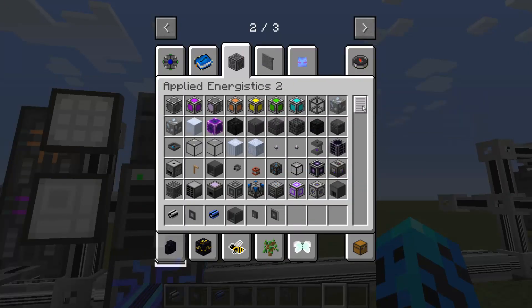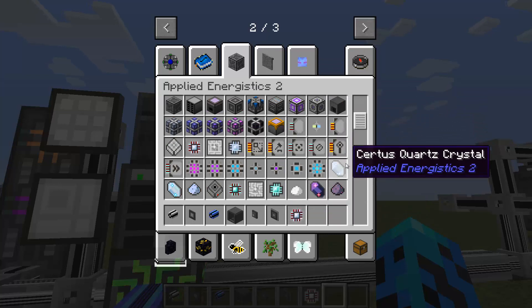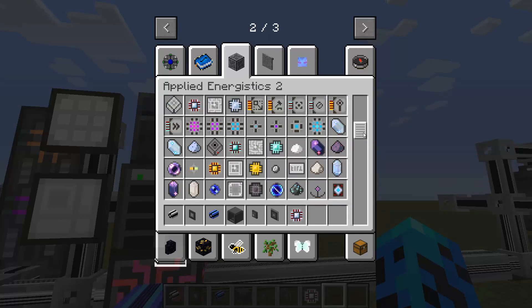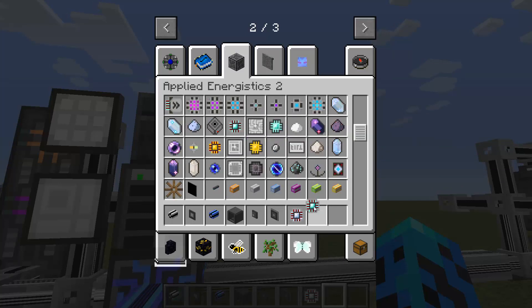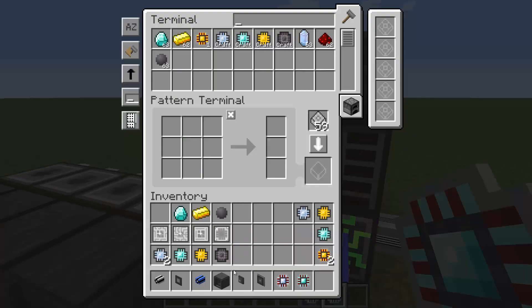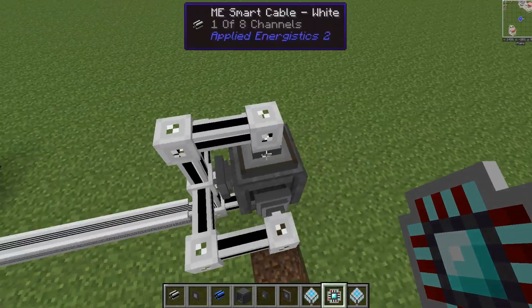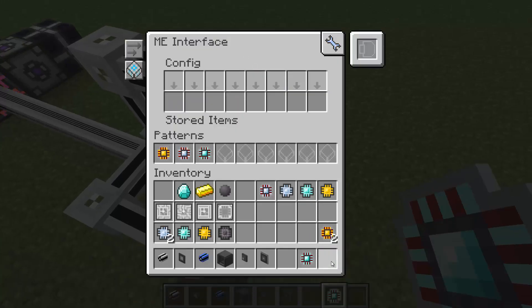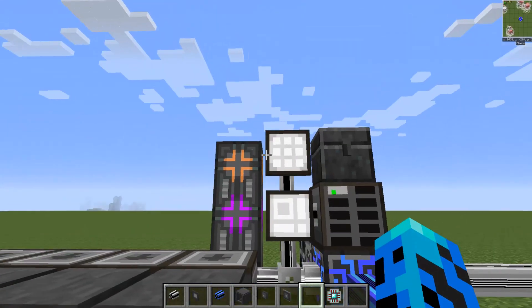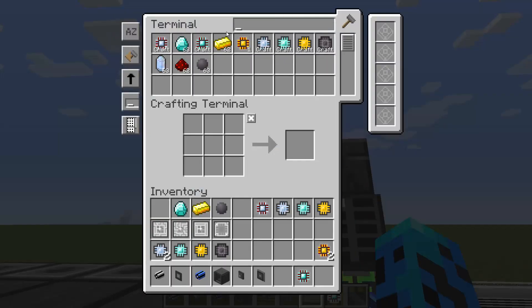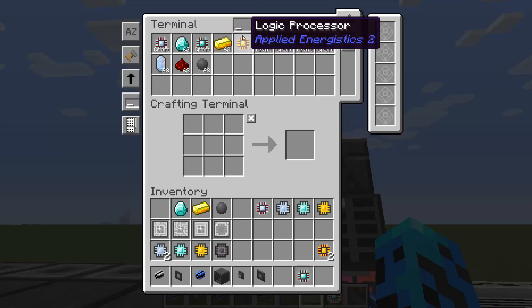Now we can do this for each of the processes. If I grab a calculation and the engineering patterns, I've got the logic already. So if I want a calculation processor - bam, here we go. And engineering - there we go. Now I have all three of them: the three main processors that we're going to need through all of our recipes in AE2.